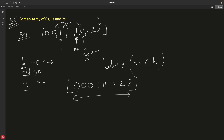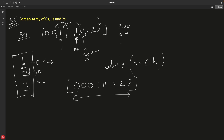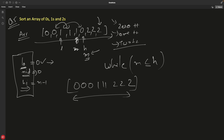This approach is complex. A simpler solution would be to take three counter variables — zero, one, and two. Whenever you encounter an element, increment that counter. Then fill the array with that many zeros, then ones, then twos. This works if you need to modify the array in place as well.